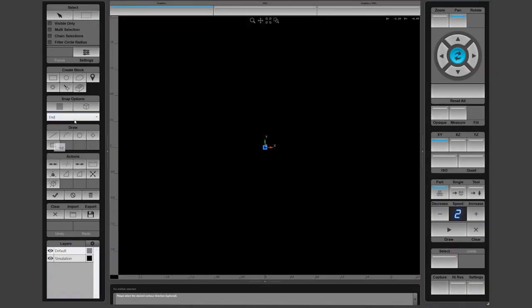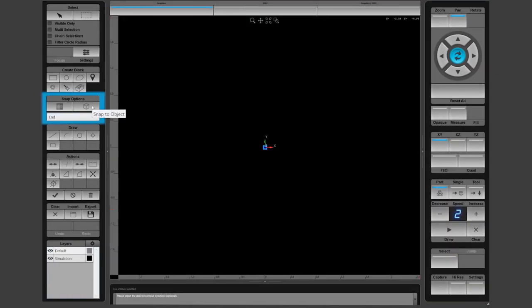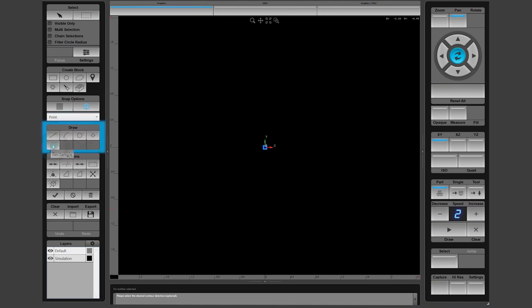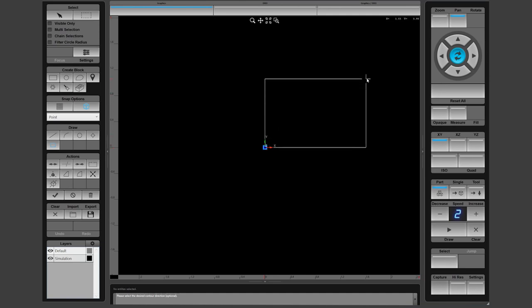First, let's draw a rectangle. Pre-select the snapped object and key it to points. Then select the rectangle draw function. By moving the cursor over the part zero icon, it will snap right to the zero with one corner and draw a rectangle in space.